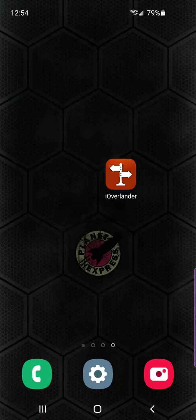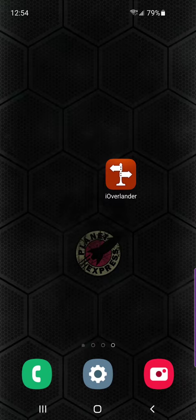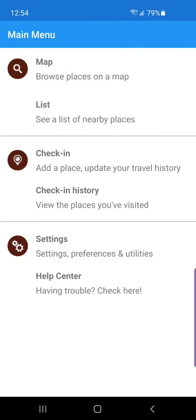Hey Overlanders, just a quick video — on this one we're going to check into a place. We're going to launch the app, and once the app is launched you can either use the map to find a location where you want to check in, or you can see the list view that brings up the list of places close to you.